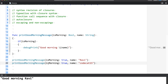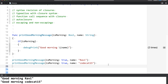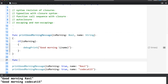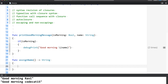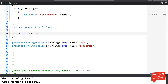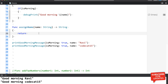Let me change it and see if our code is working fine. You can see it has printed 'good morning Ravi' and 'good morning Codecat15'. Right now, the 'name' parameter is accepting a string. Let me create a function for that — I would say function 'assignName'. This function is going to return a string. I will accept a parameter 'name' of type string, and this function is just going to return name.